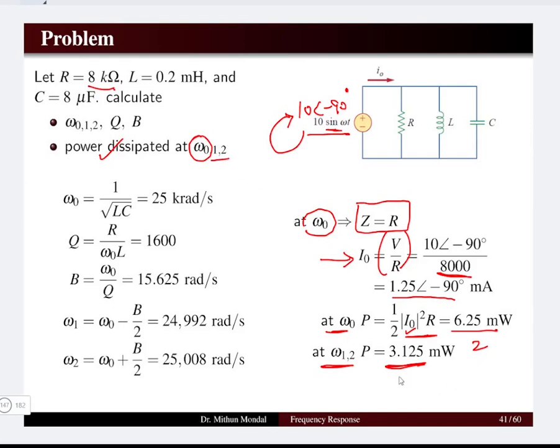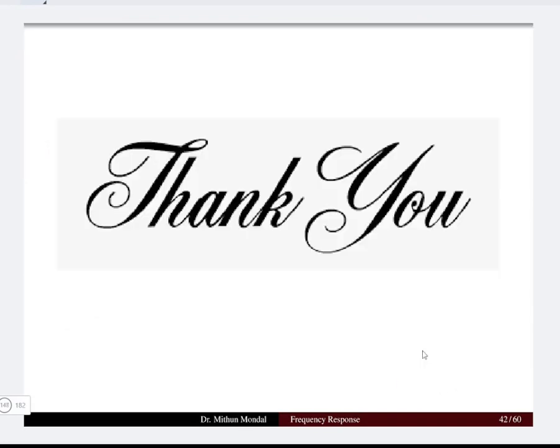Together, this lecture and the previous lecture have completed the resonance condition. We also discussed the transfer function and Bode plots to determine the frequency response. In the coming lecture, we are going to discuss filters and their characteristics. Thank you for now.